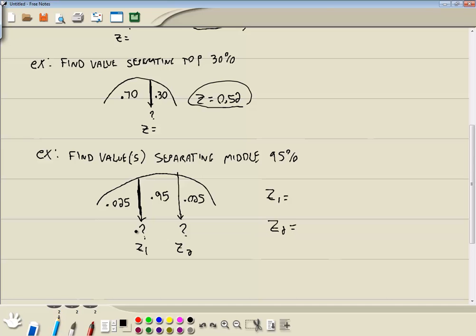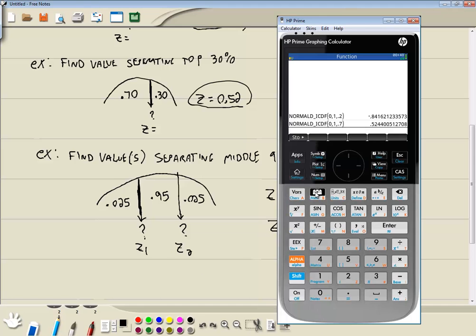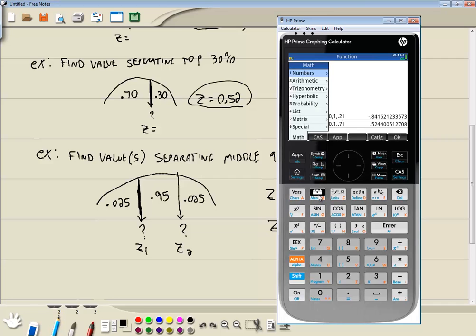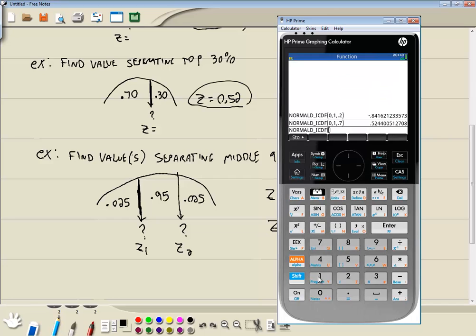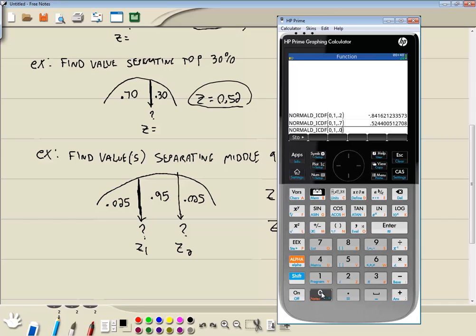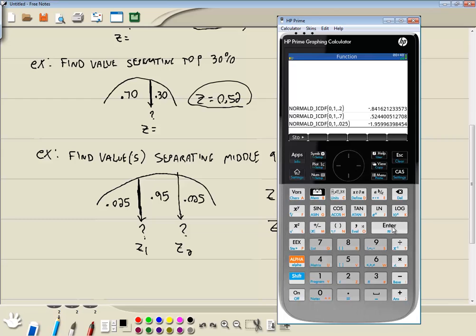So let's go plug in 0.025. So I'll do my toolbox. Choose five for probability. Choose seven for inverse. Choose one for normal. And I put in my mean which is zero. Comma. Standard deviation which is one. Comma. And then the area to the left which would be 0.025. And then press enter. And I'll round two decimal places and we get negative 1.96.